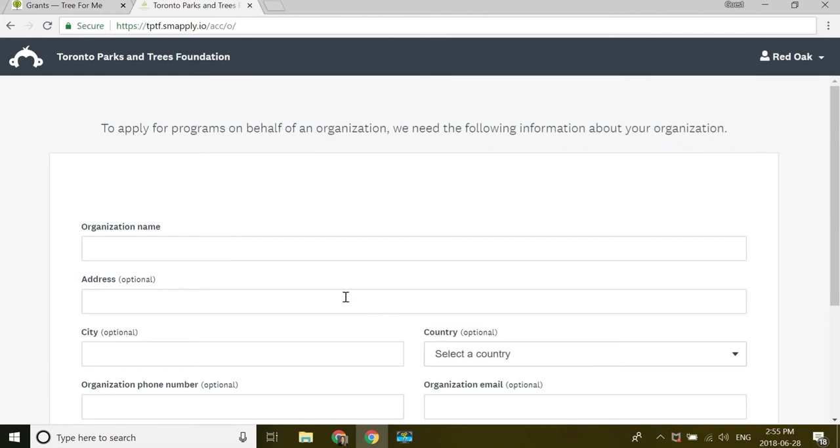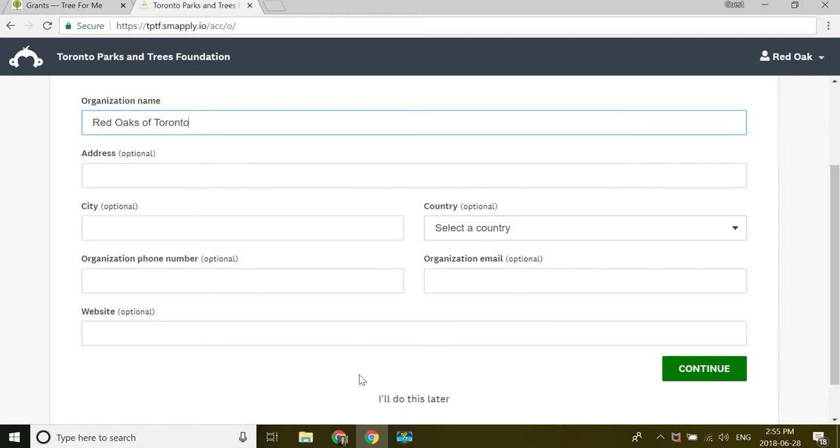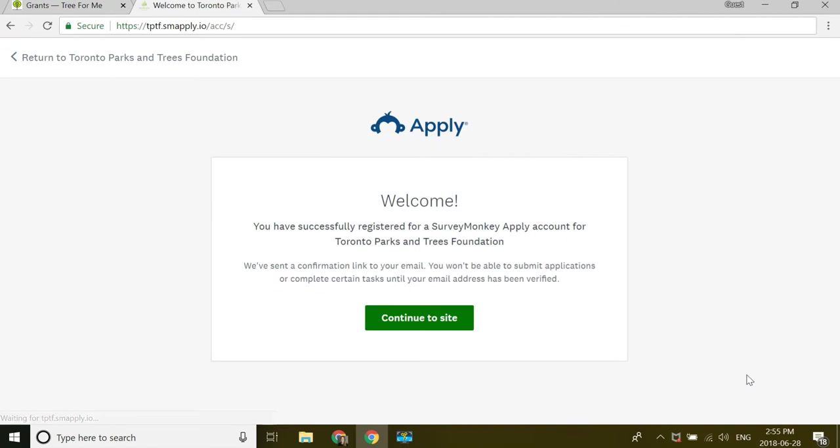All right. And here's where I'm going to set up my organization. So I'm going to call my organization Red Oaks of Toronto. All of this stuff is optional. I'll leave it empty for now, but I do suggest when you set up an organization to put all of this information in, and then that's automatically fed into your application. But you can do it later, so I will do that later and continue on.